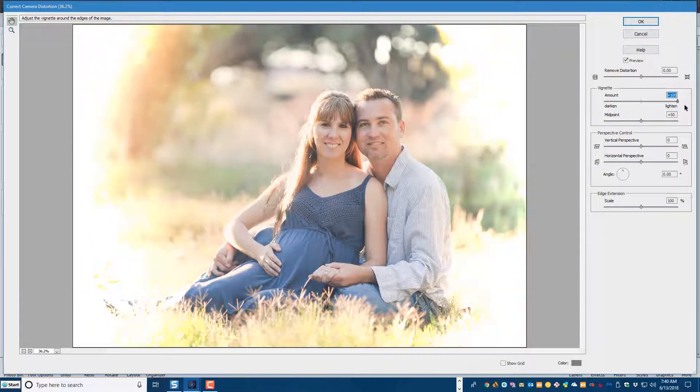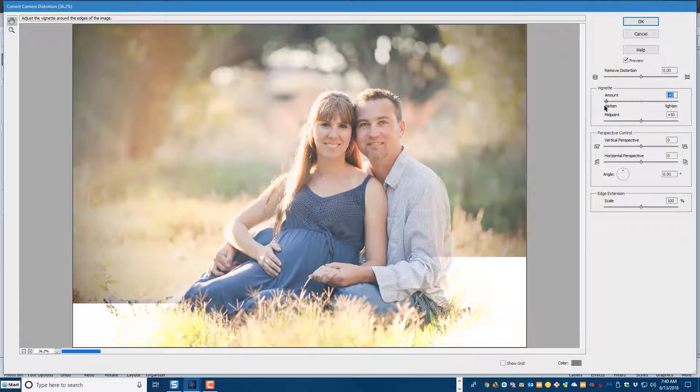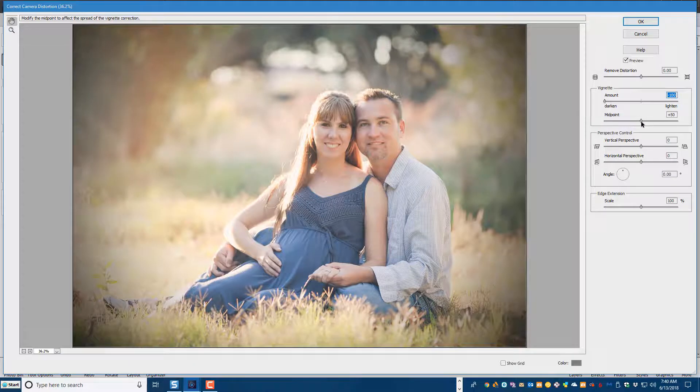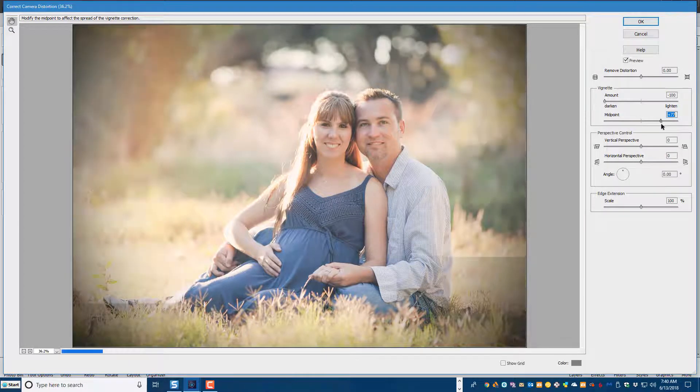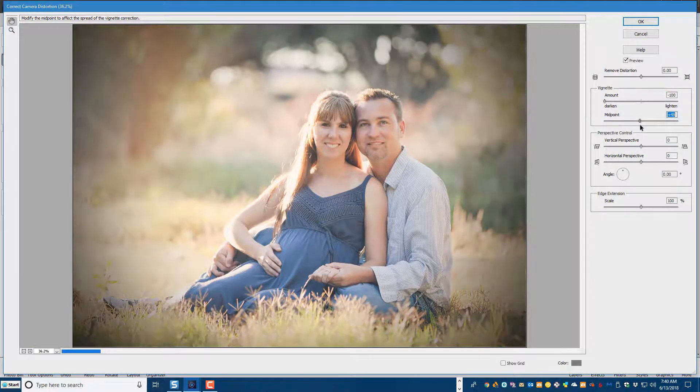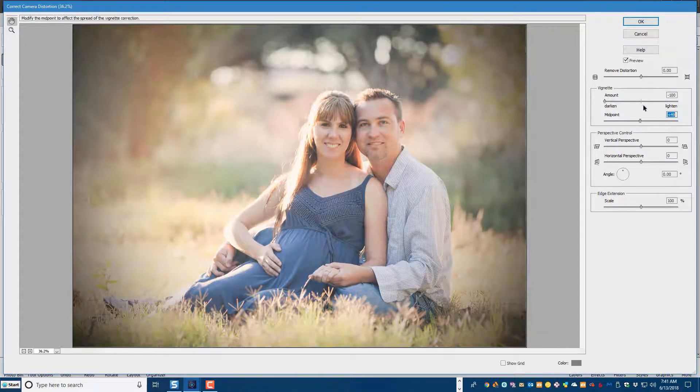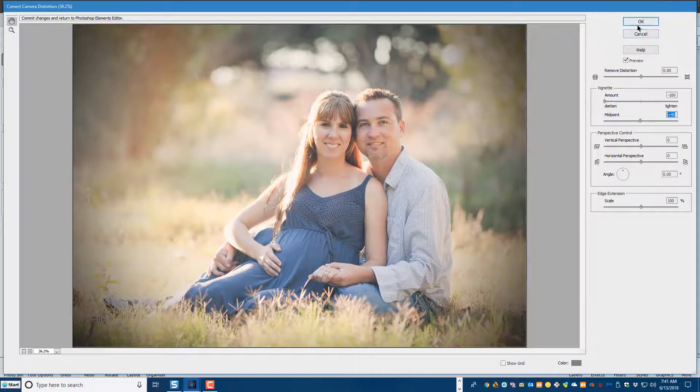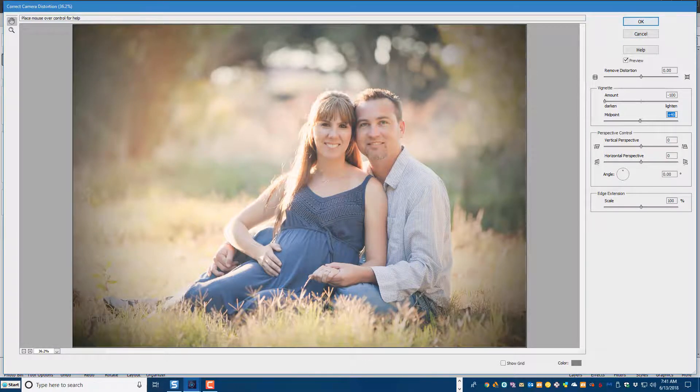To the right again will lighten, to the left will darken and you have the midpoint if you'd like to adjust that as well. And again that's how easy it is. I hope you found this helpful and I'll see you next time.